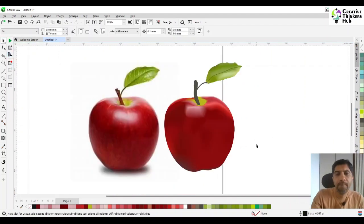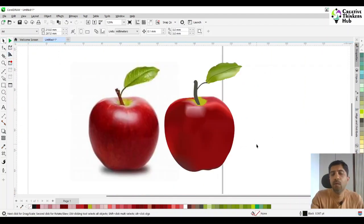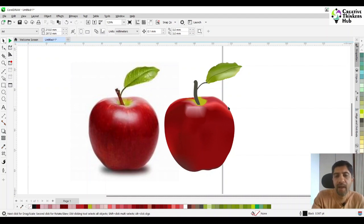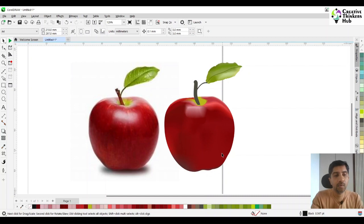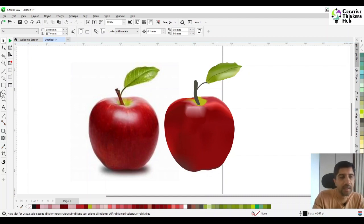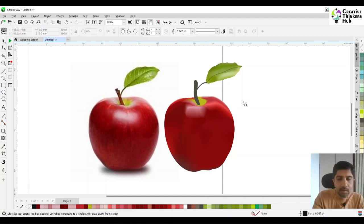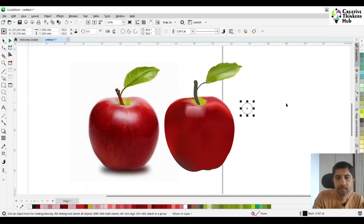So now on the apple that we have created, let's say I want to add some water drops and increase the likeability of the whole thing. How do I add water droplets? You take a circle, press Control, take a circle.